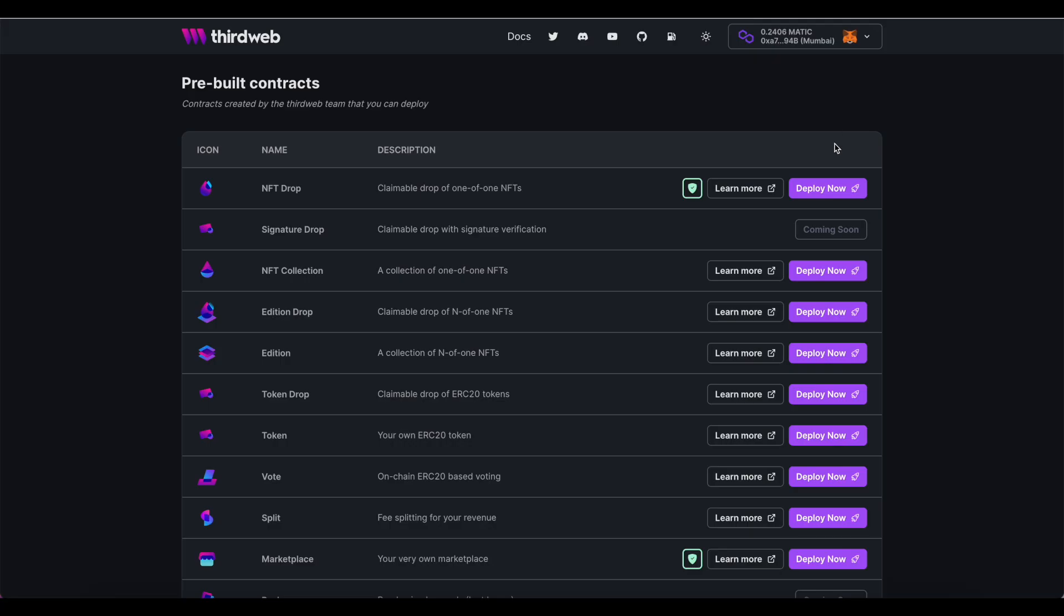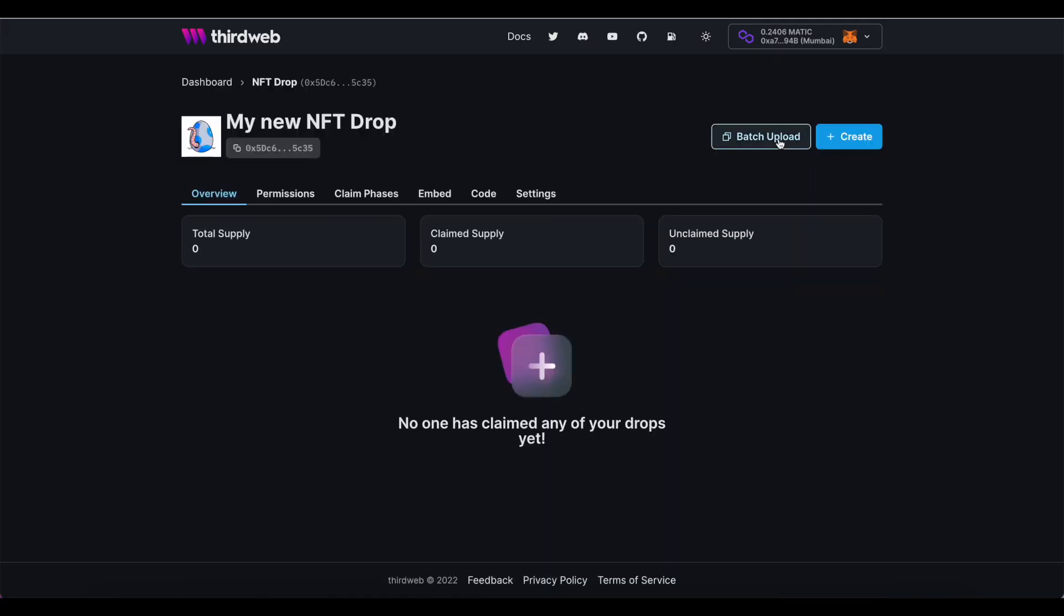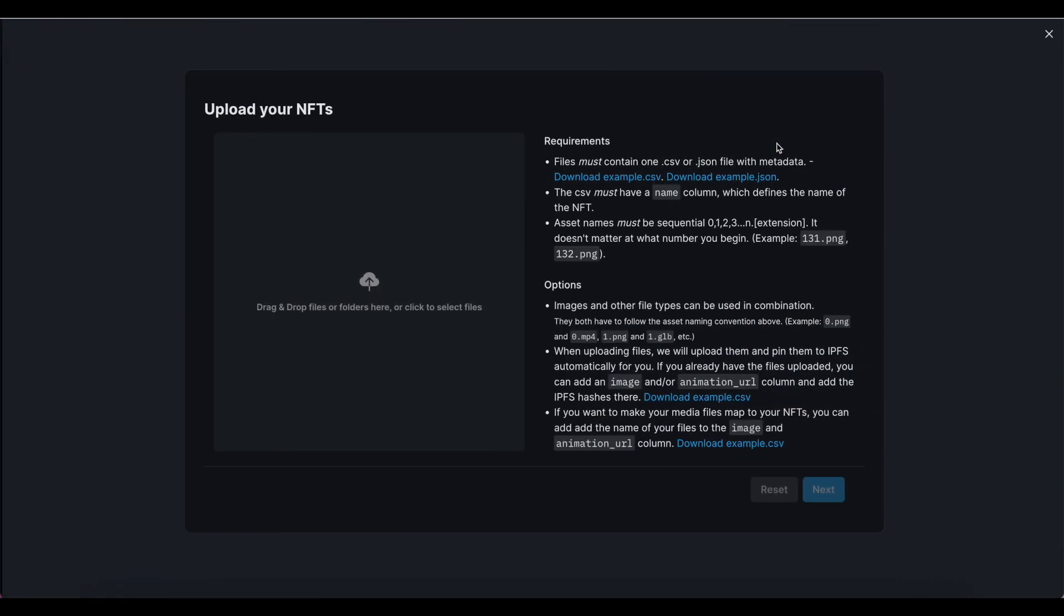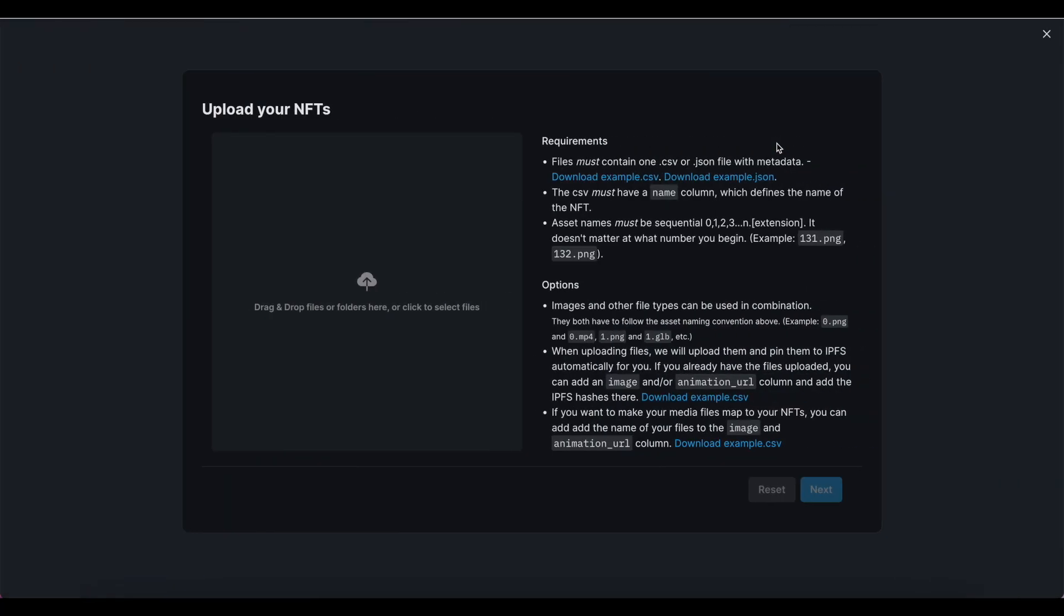Whether you've created an NFT drop or an edition drop, you should start your batch upload process by making sure that you either have a CSV file or a JSON file alongside of your art assets.